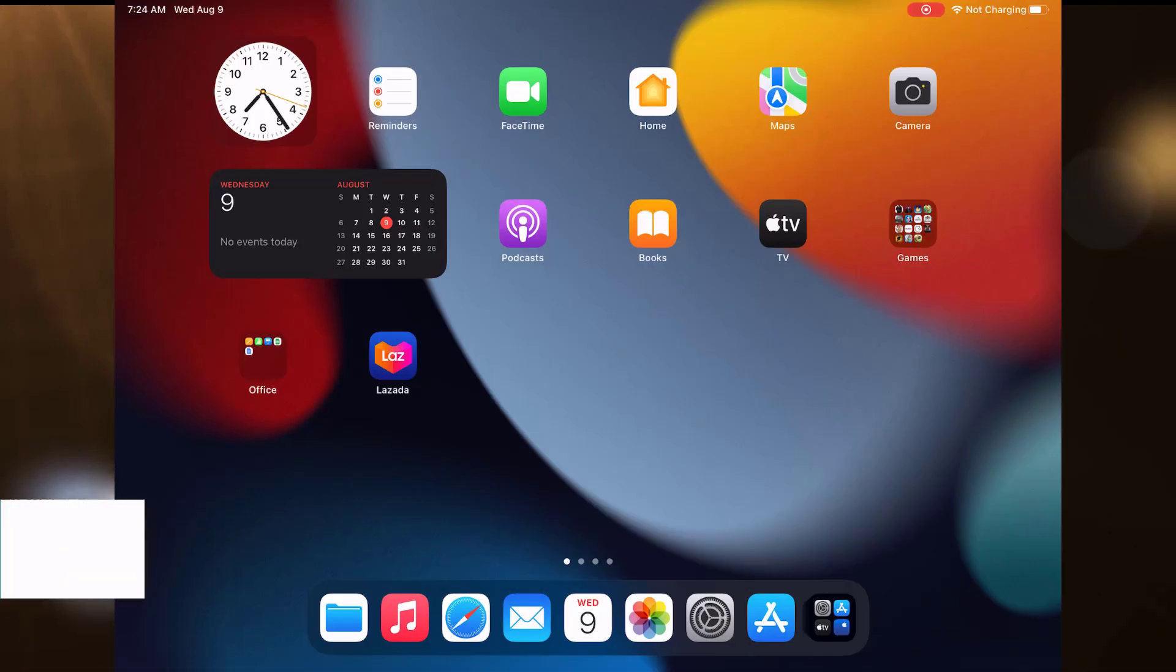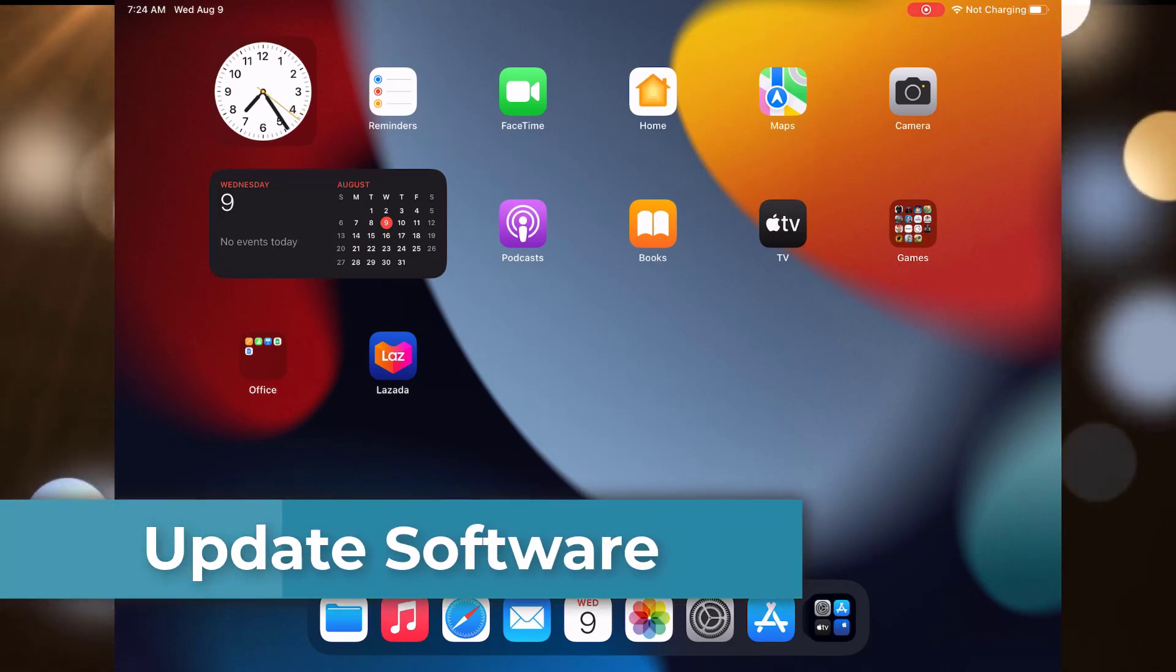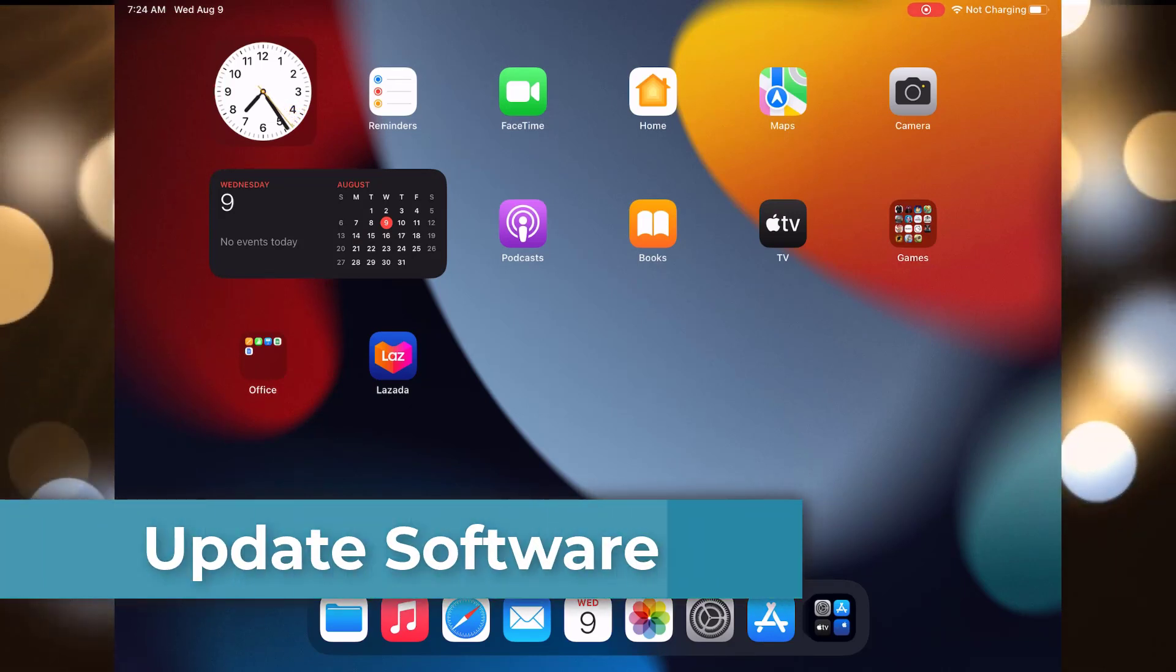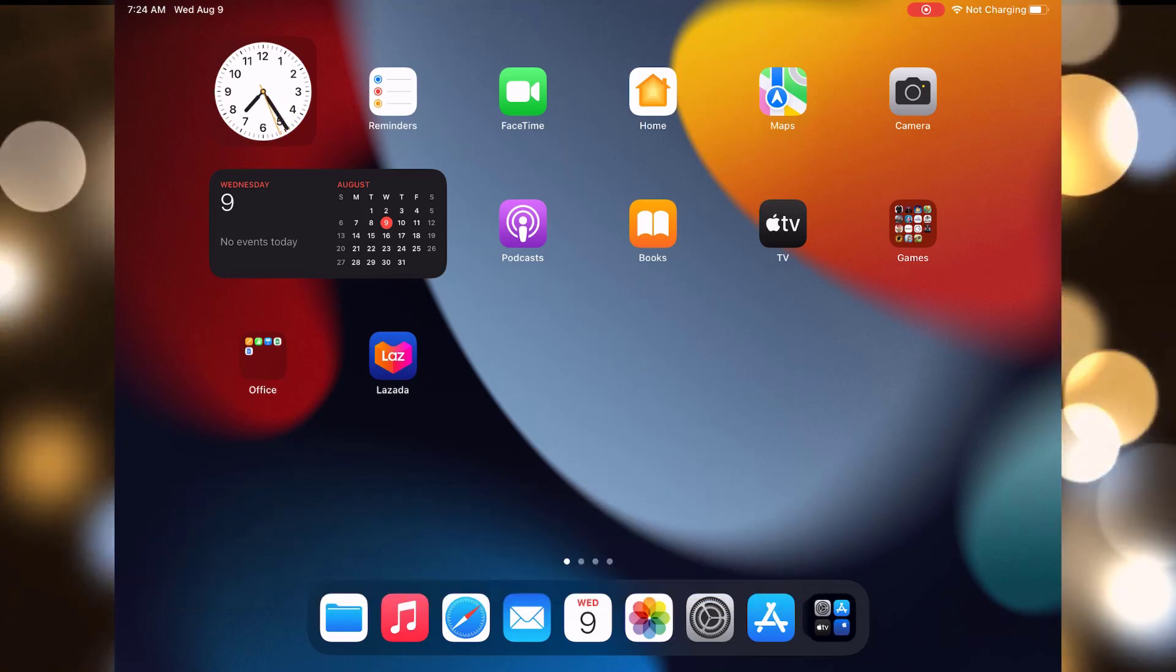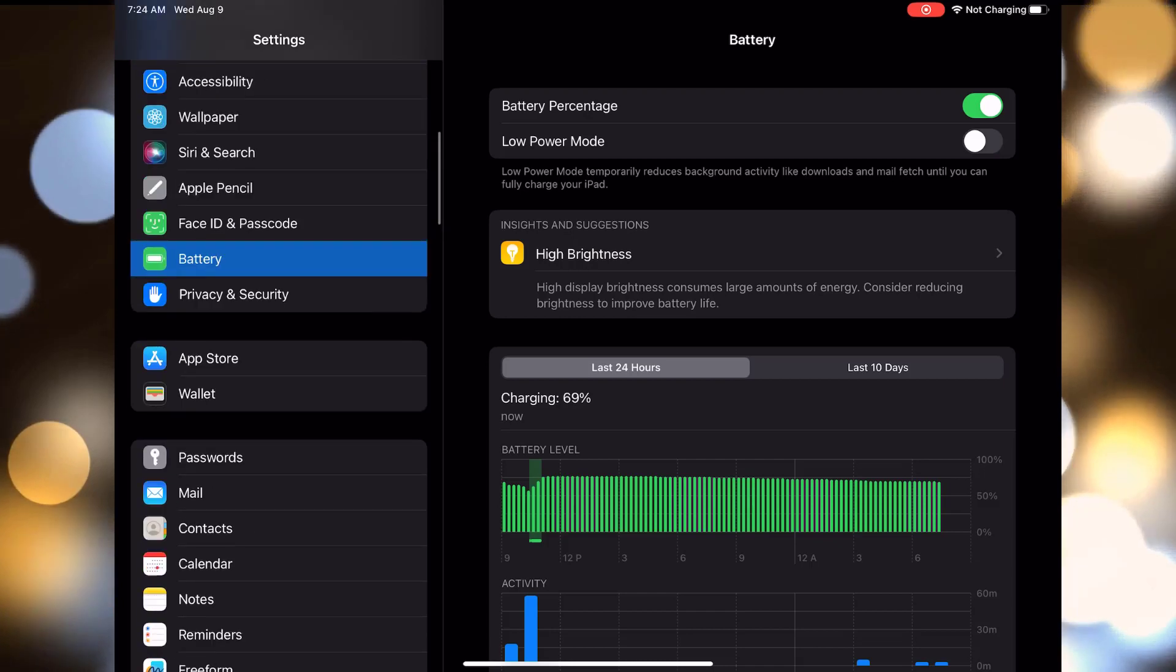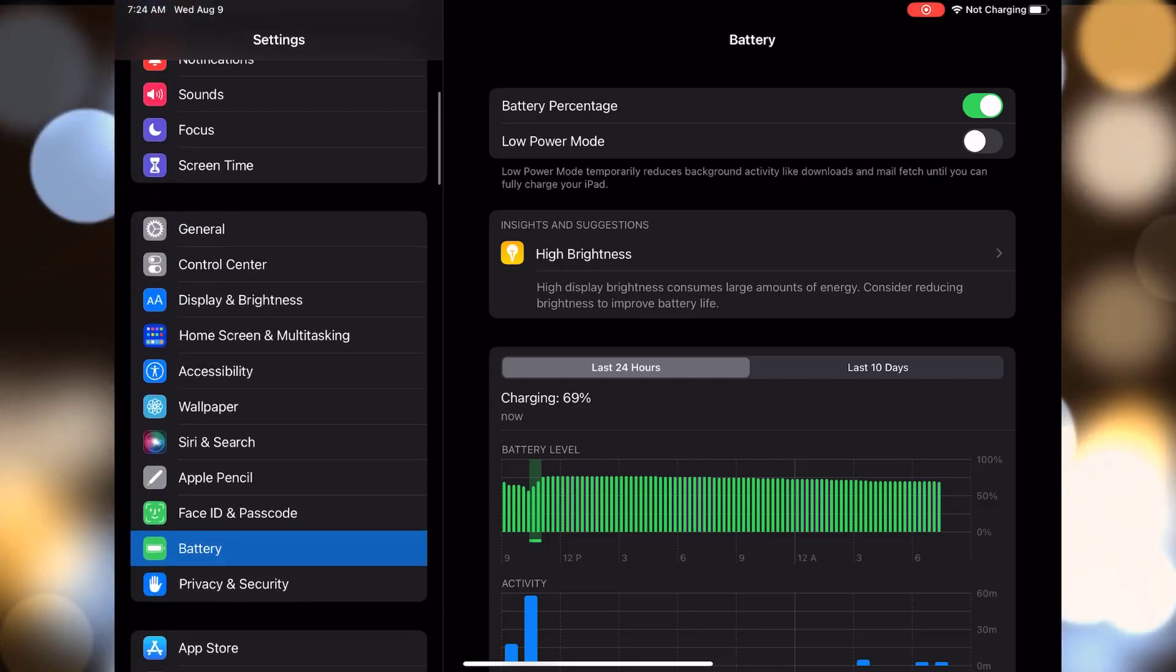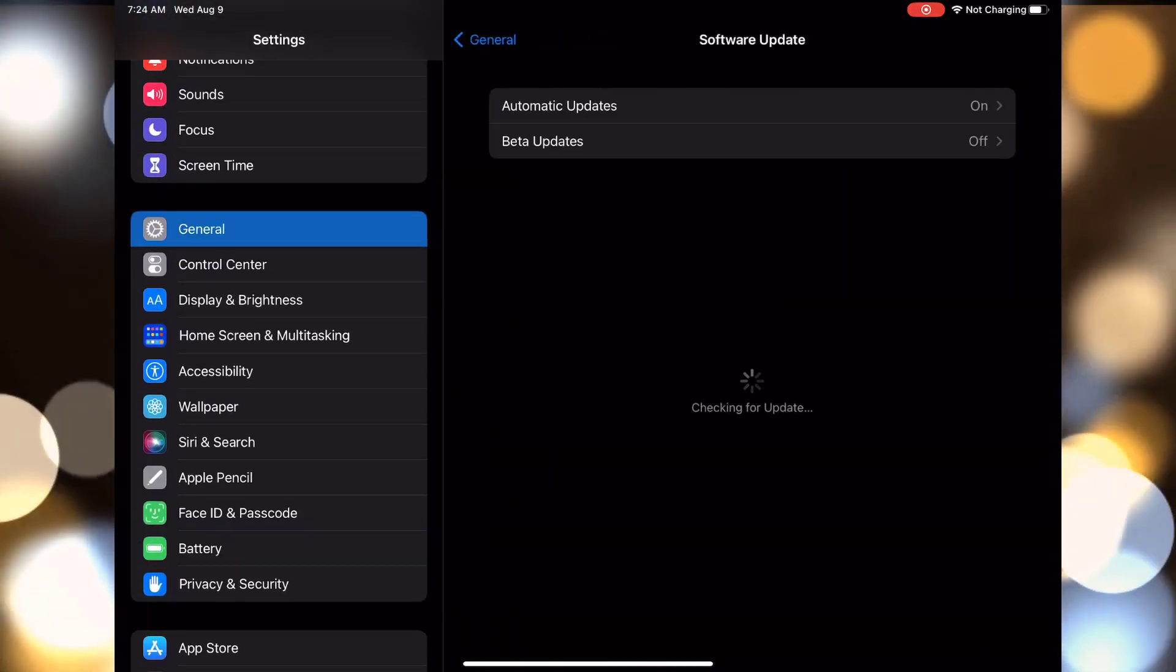If your iPad Pro is not charging past a certain percentage, you should consider updating its software to get that charge back on track. Open the settings app, scroll down, and tap on general. Tap on software update. Sometimes a simple software update can fix charging bugs that might be causing your frustration.